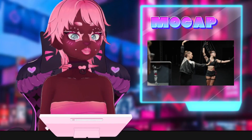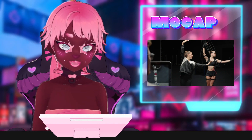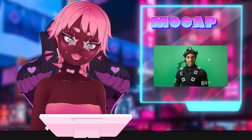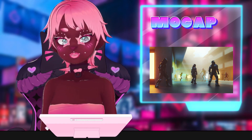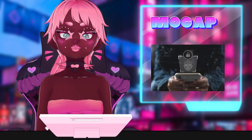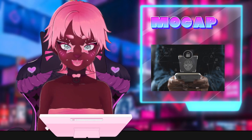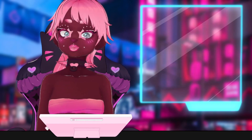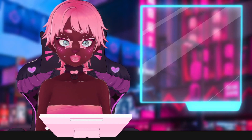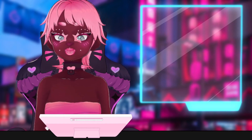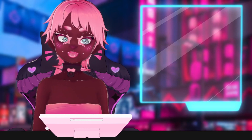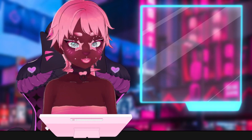Motion capture technology, or mocap, is tracking tech that is used for a variety of things like animation in movies and video games. More relatably, it is what your iPhone uses to track your face for things like emojis or to unlock your phone. There are programs out there that use mocap in conjunction with your model to make your face tracking a little more dynamic — it's what I use to actually animate my models and what gives me so much expression.